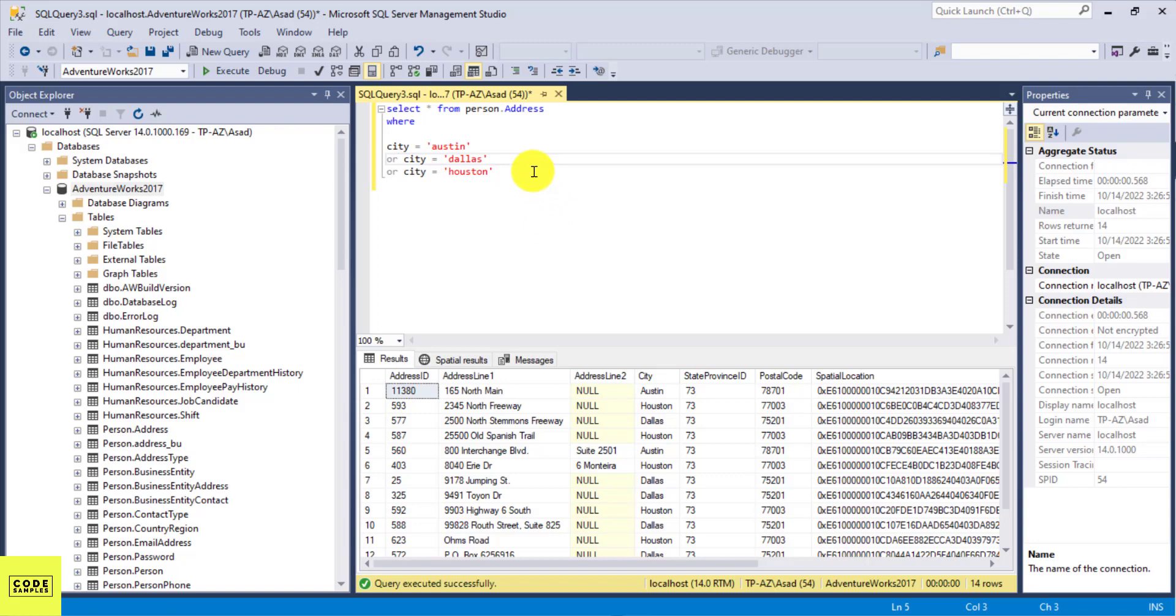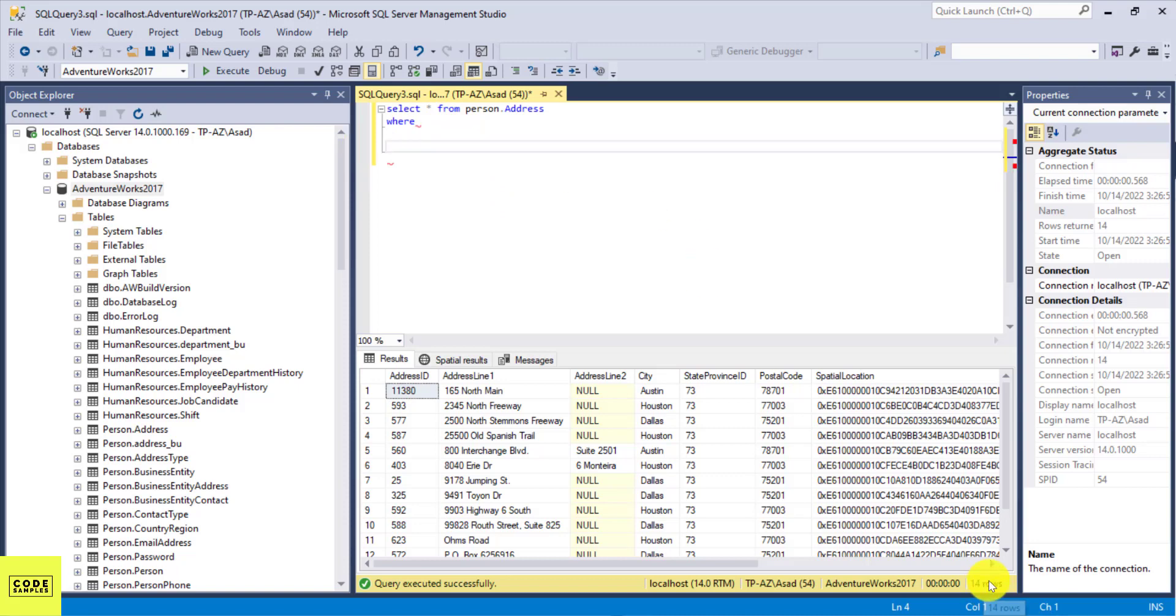And that's where we use the IN condition. So I can just remove this. So remember, we have 14 records here. And I can just replace the whole thing with the IN condition.